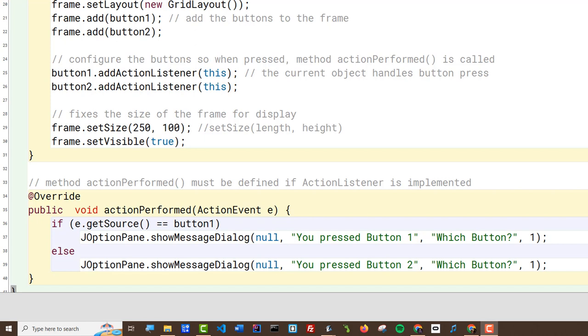In this code, all we're doing is checking the getSource method on this event and trying to figure out: did button one get pressed? If it did, we'll say that button one got pressed. If it wasn't button one, we know it had to be button two because in our demo we only have two buttons.